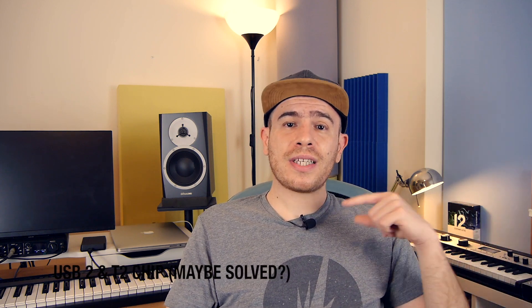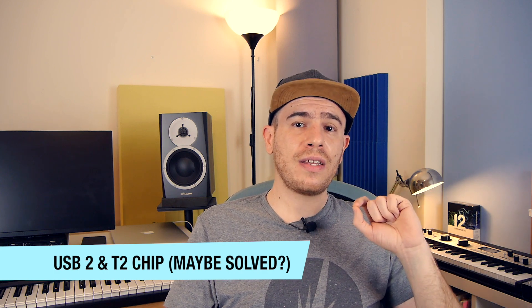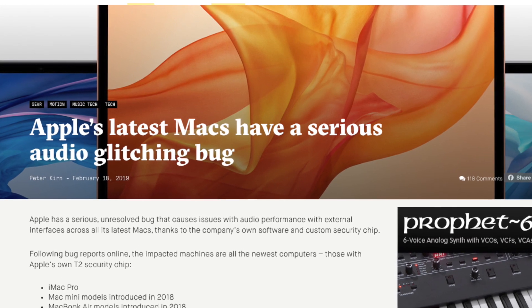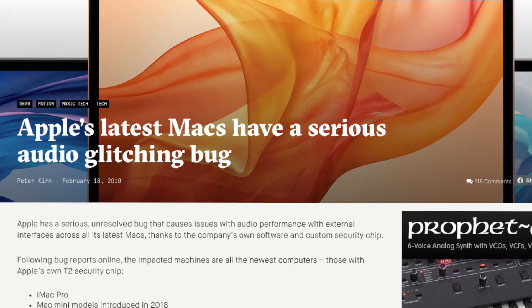On Mac, there were some issues with USB 2 interfaces specifically and the T2 security chip available on later Mac models — it used to be a huge problem a couple of years ago, not sure if it's been fully solved. Generally, a Mac computer is much better equipped for lower latency performance right out of the box. With Windows you may need to do some optimizations — search for a Windows audio optimization guide, which will help you optimize your system for the best possible CPU and latency performance for your DAW.